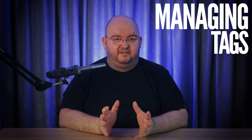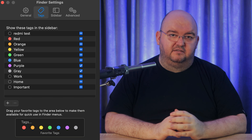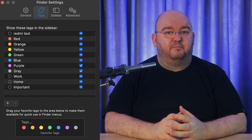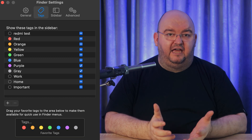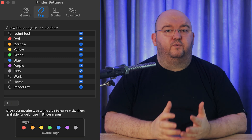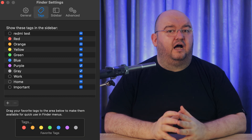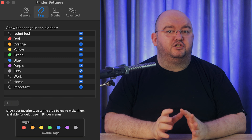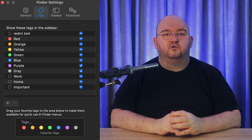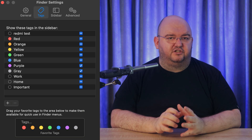If you want to do more comprehensive tag management, click on Finder in the menu bar and then select Settings or Preferences, then go to the Tags tab. Here you can add a new tag by clicking the plus button and naming it, delete a tag by selecting it and clicking the minus button, rearrange tags by dragging them up or down, and choose to show or hide tags in the sidebar by checking or unchecking the boxes. You can also set favorite tags for quick access by dragging tags into the Favorites section at the bottom.